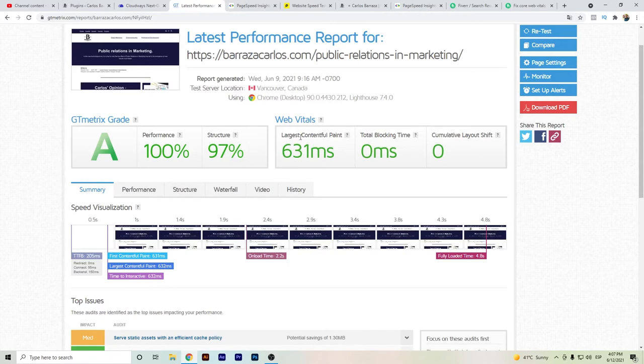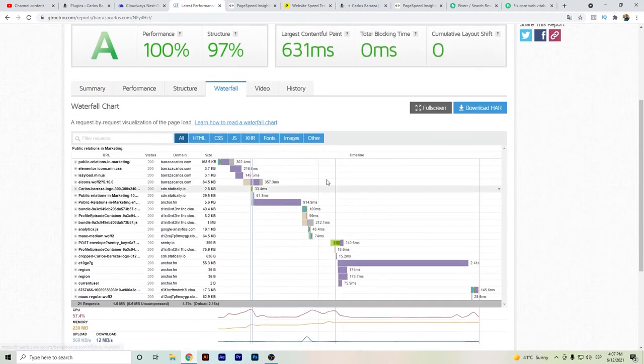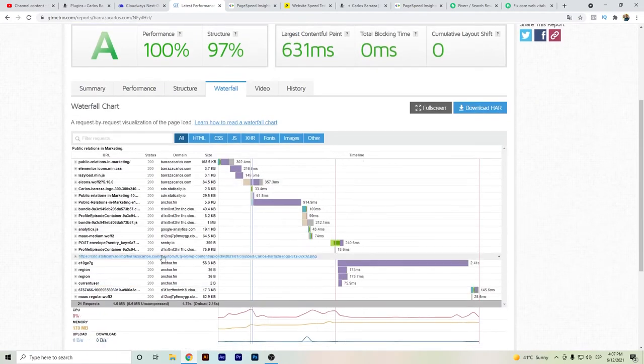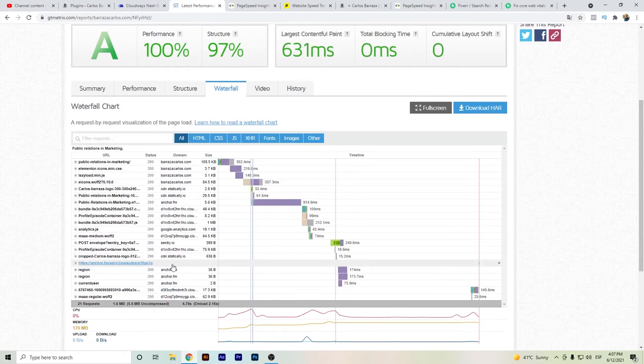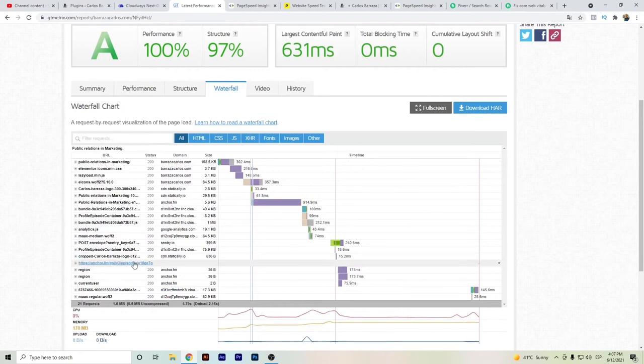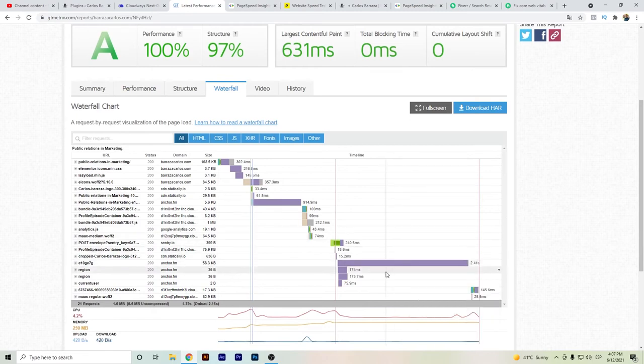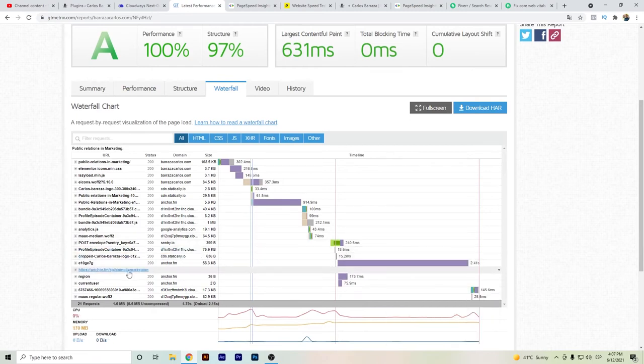If we go here, we can see that the Largest Contentful Paint is reaching less than 700 milliseconds. But as we see here the waterfall, we can see that the Anchor FM, if you're a podcaster and you have embedded the podcast, this is probably things that I still have to optimize.